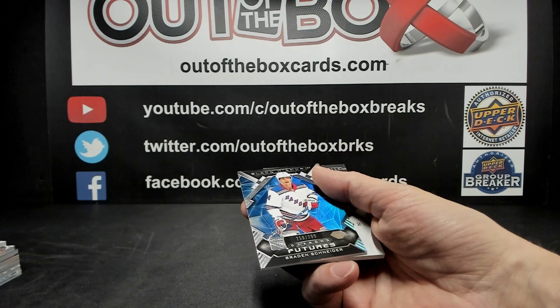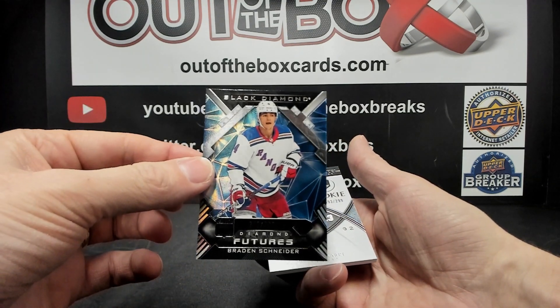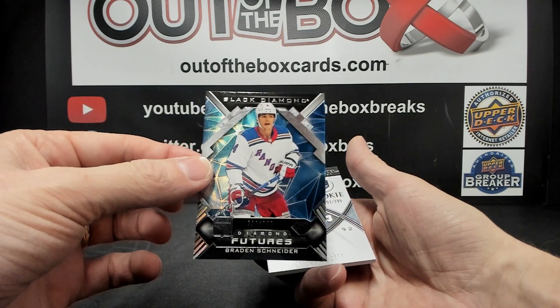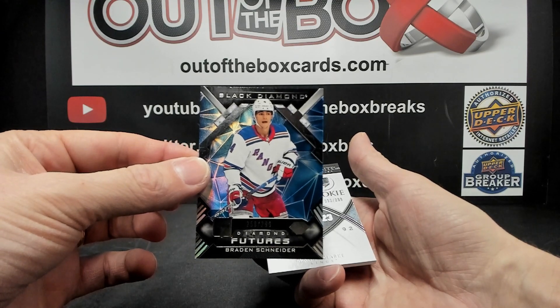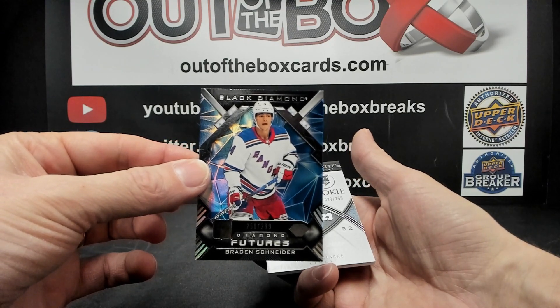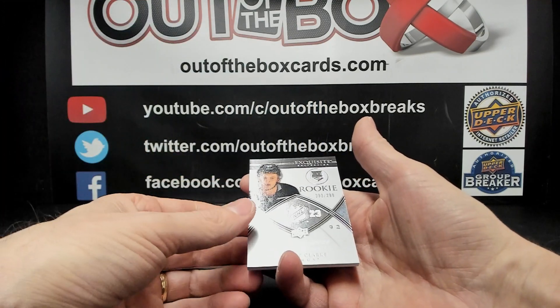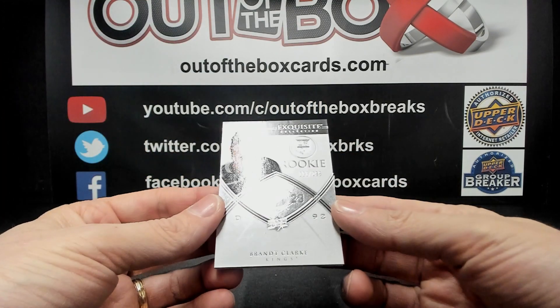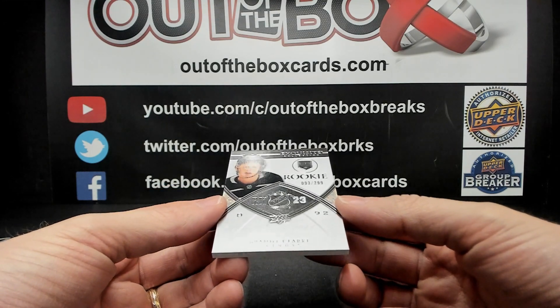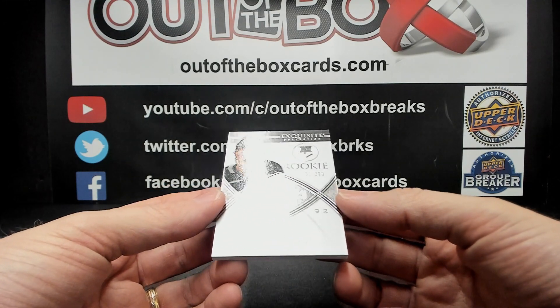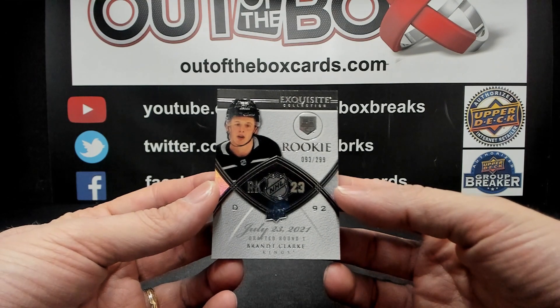For the New York Rangers, Braden Schneider Diamond Futures out of 299 for the Rangers. And for the LA Kings, rookie exquisites Brant Clark out of 299.